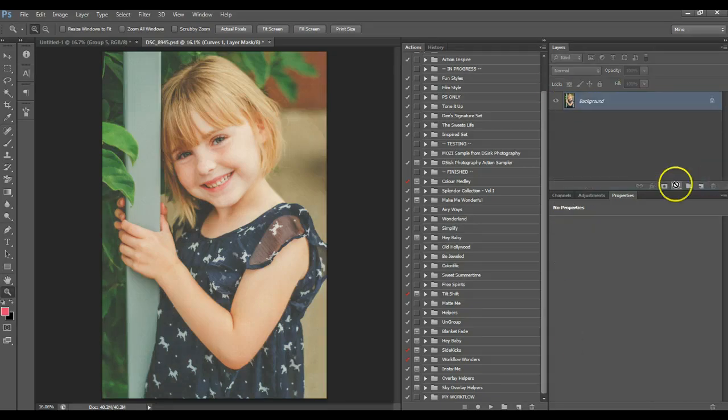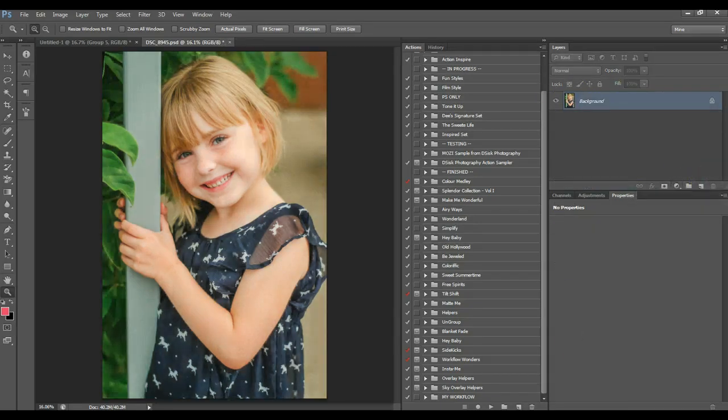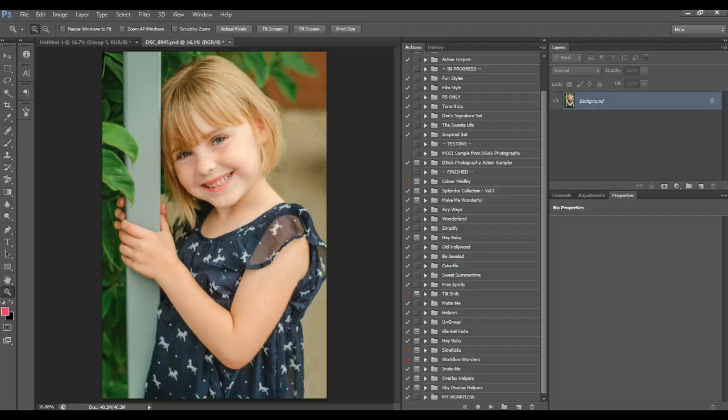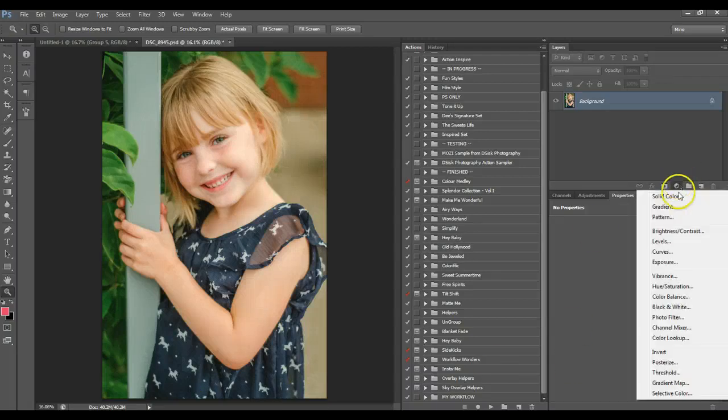And another way, sorry, my phone rang. Another way, the final way I'm going to show you to do it, and this is in Photoshop only, is to create a new exposure adjustment layer.